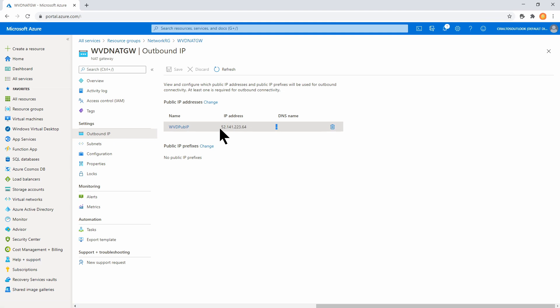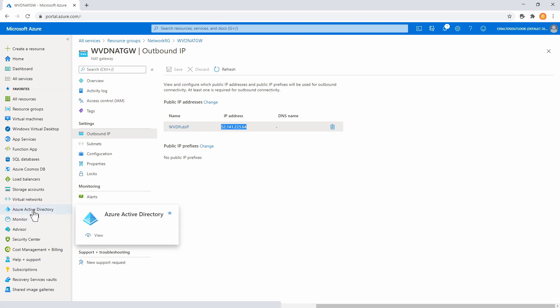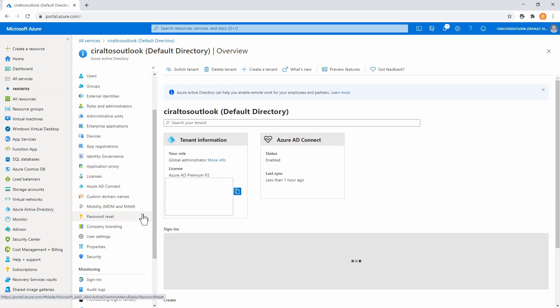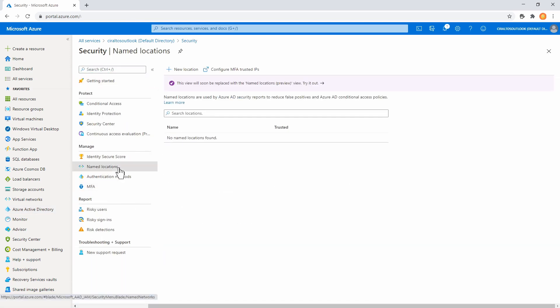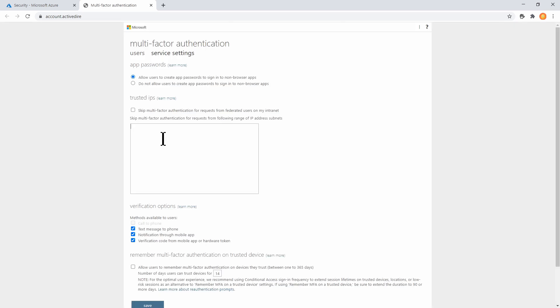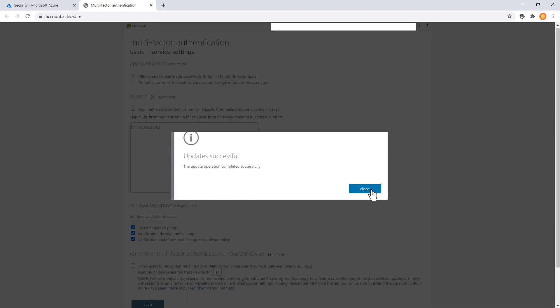I'm going to copy this IP address and add it to the MFA trusted site list. We do that by going to Azure Active Directory, then Security, then Named Locations. From there, there's an option to configure MFA trusted sites. I'll add the IP address — if you have more than one, you can add it here with a slash 32 to indicate one specific IP address, or add an entire range. I already have rules set up to enforce MFA for all users, and that also has the trusted IP list added as an excluded location.